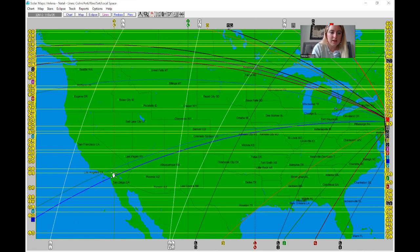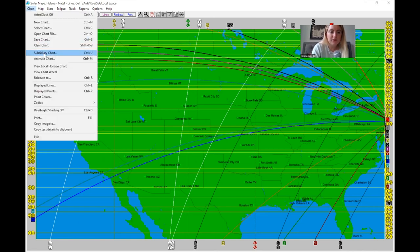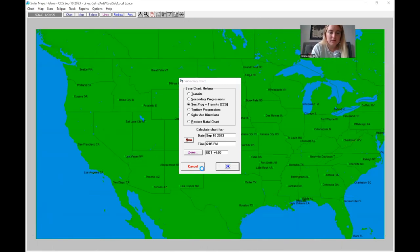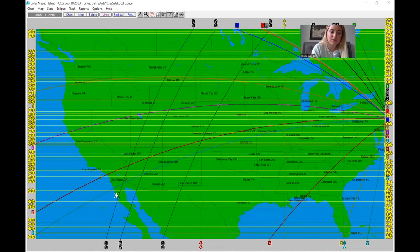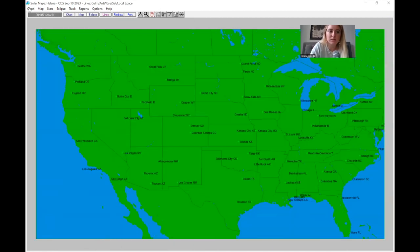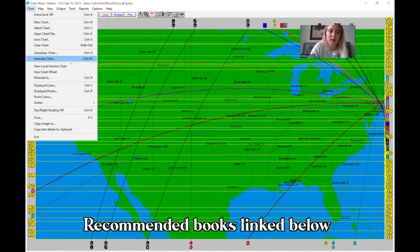Another really important thing I want to show you: let's say you have a Moon MC line going right through San Diego — that's natal and will never change. But let's pull up cyclocartography. We click Chart, then Subsidiary Chart, and you can see transits, secondary progressions, cyclocartography — which is a combination of secondary progressions and transits — solar arc, and territory progressions. I usually use cyclocartography and transits to find the best time for someone to travel or move to a part of the world.